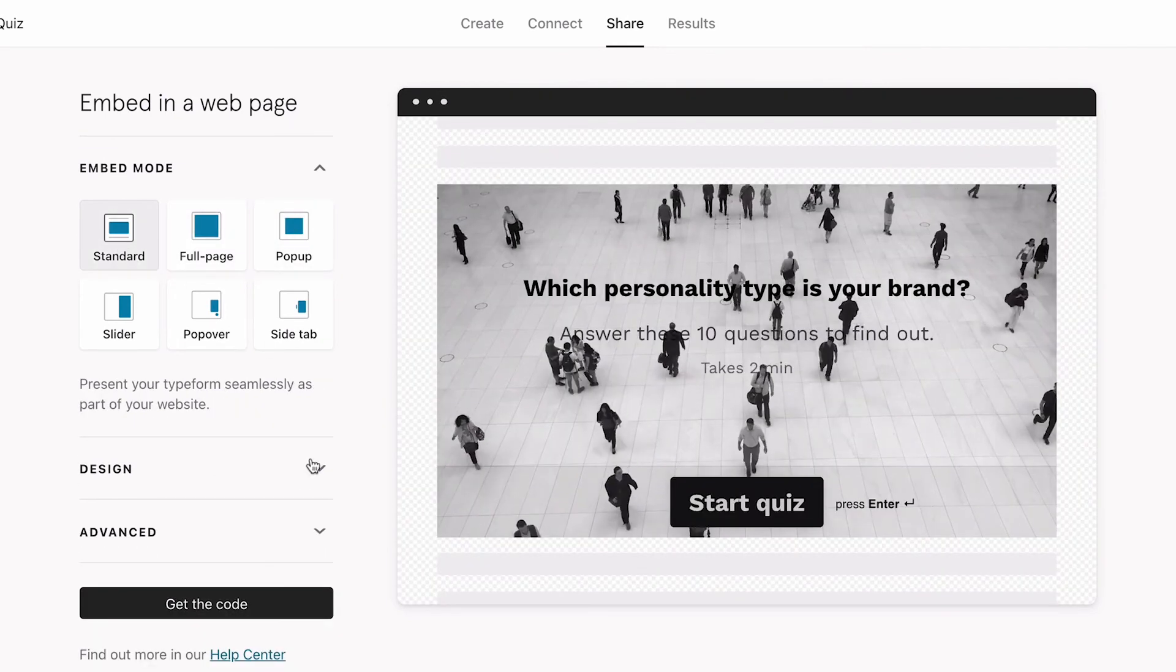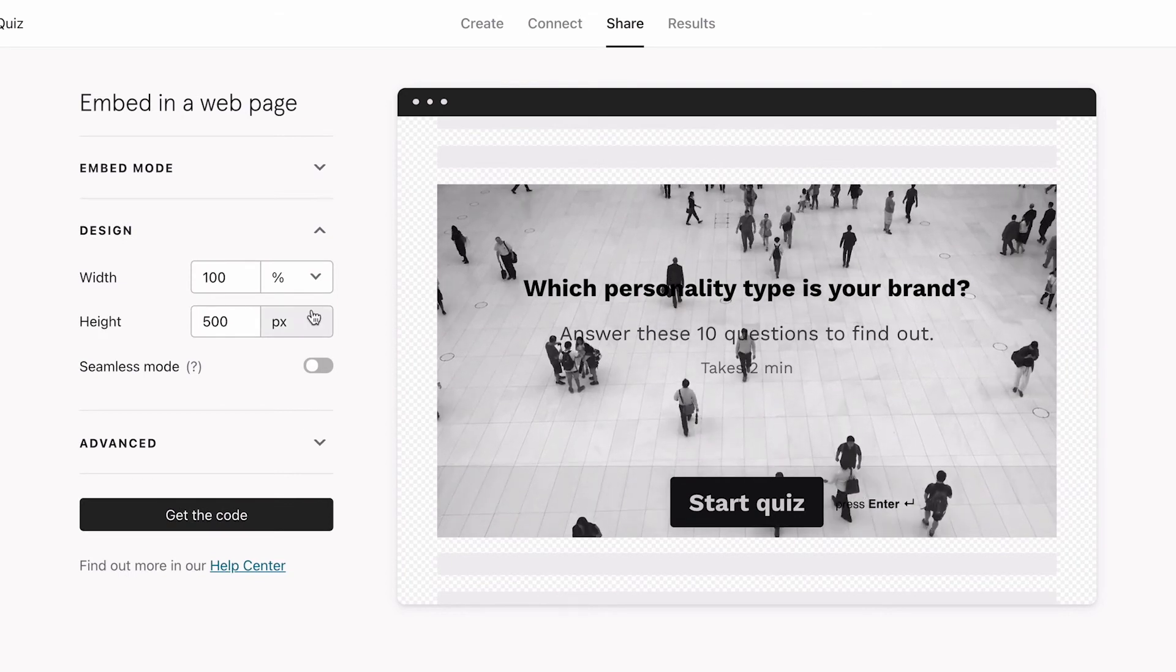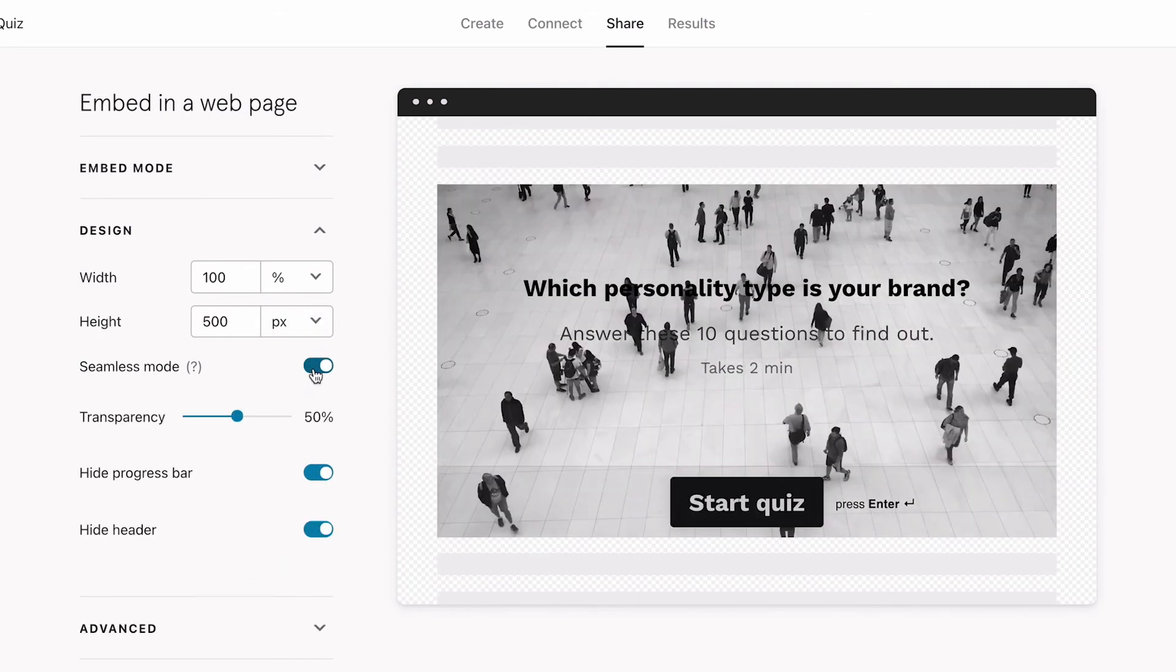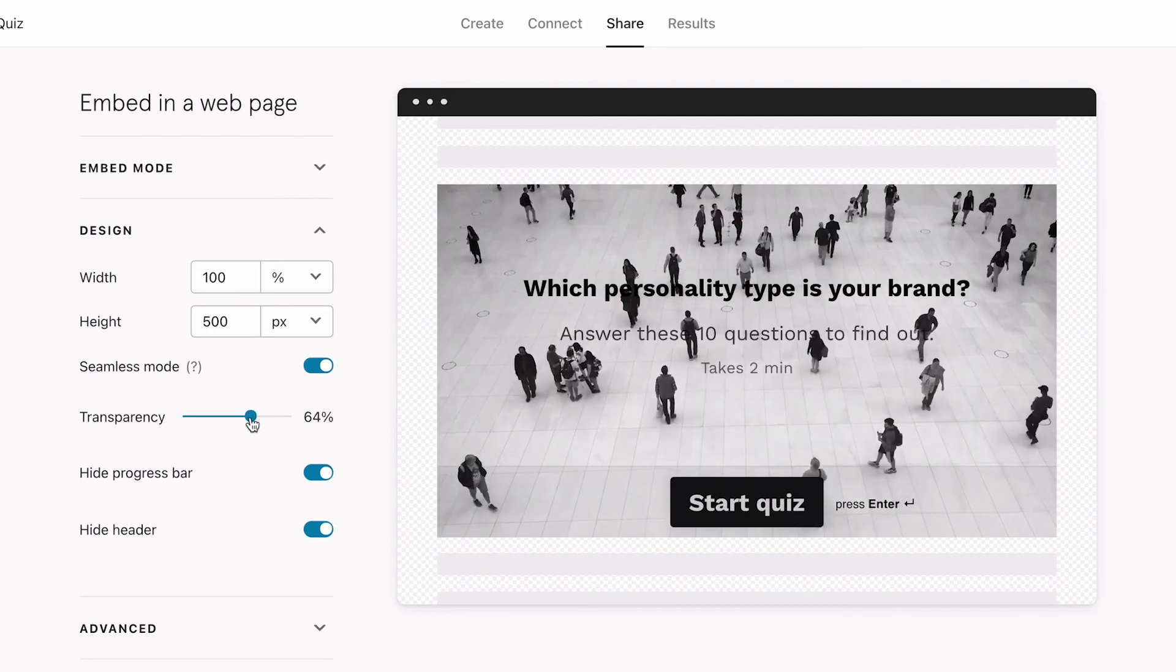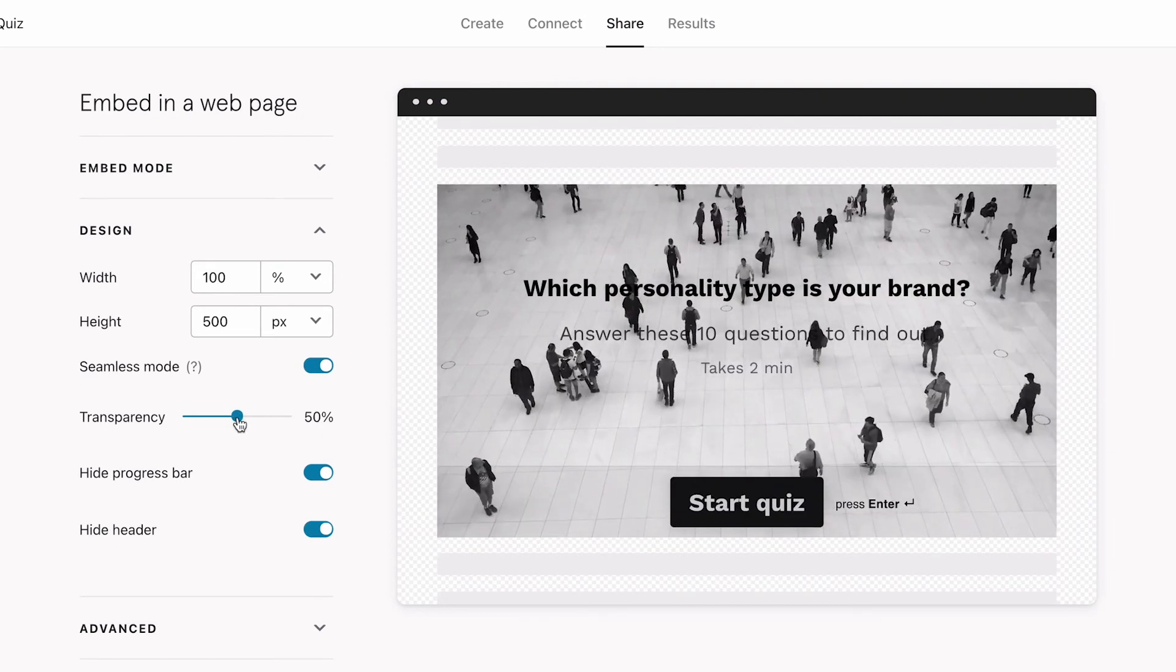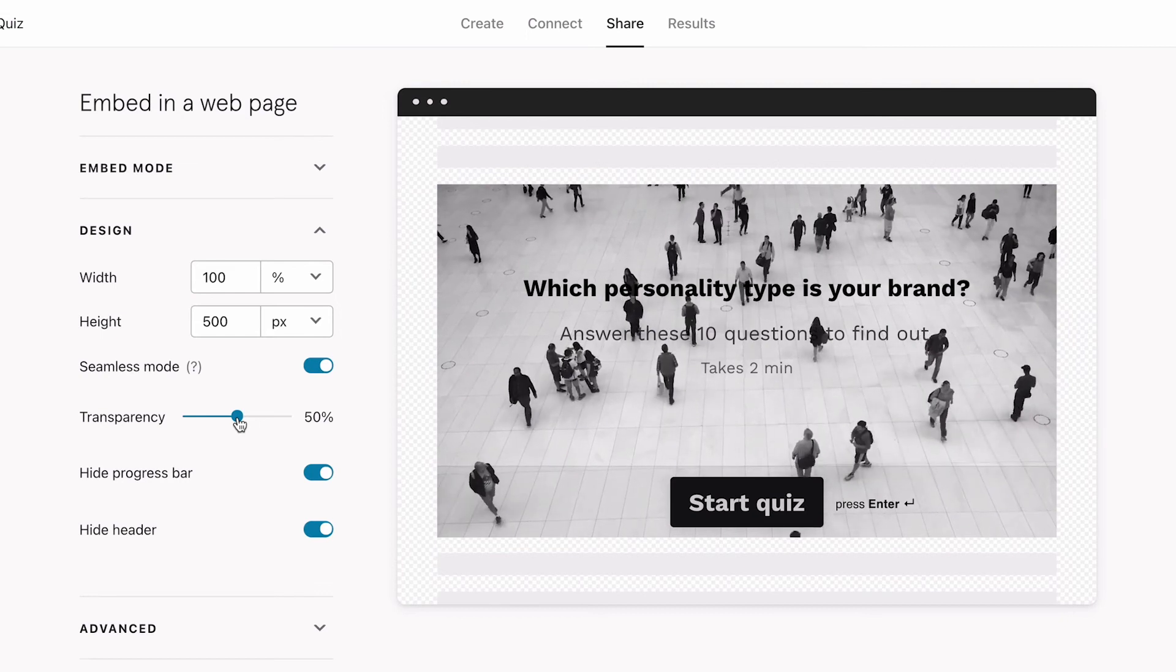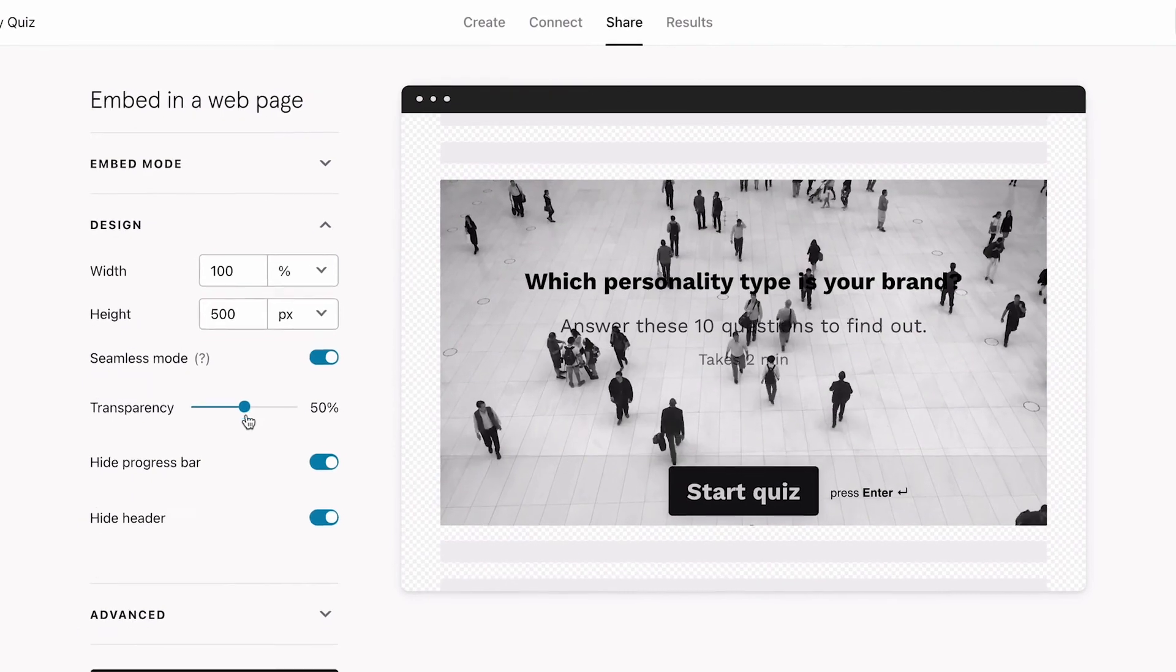Under Design, you can tweak the width and height of your embed, or turn Seamless Mode on. This lightens the background so that your quiz blends into your website a bit more. Keep in mind that the transparency won't change if you've used layouts to add media to your questions.